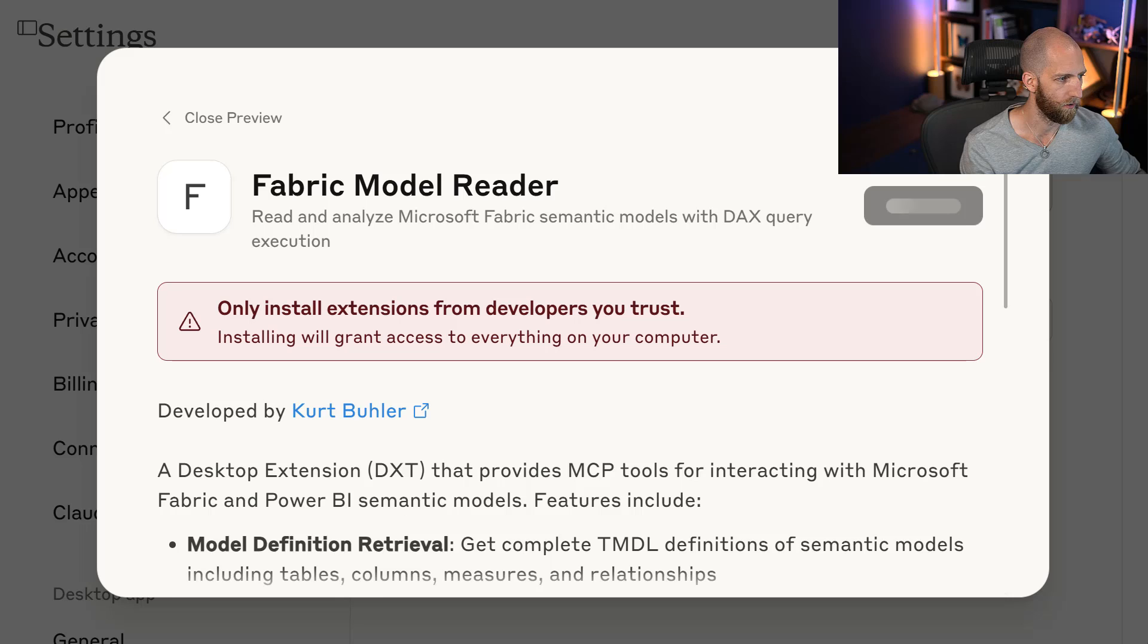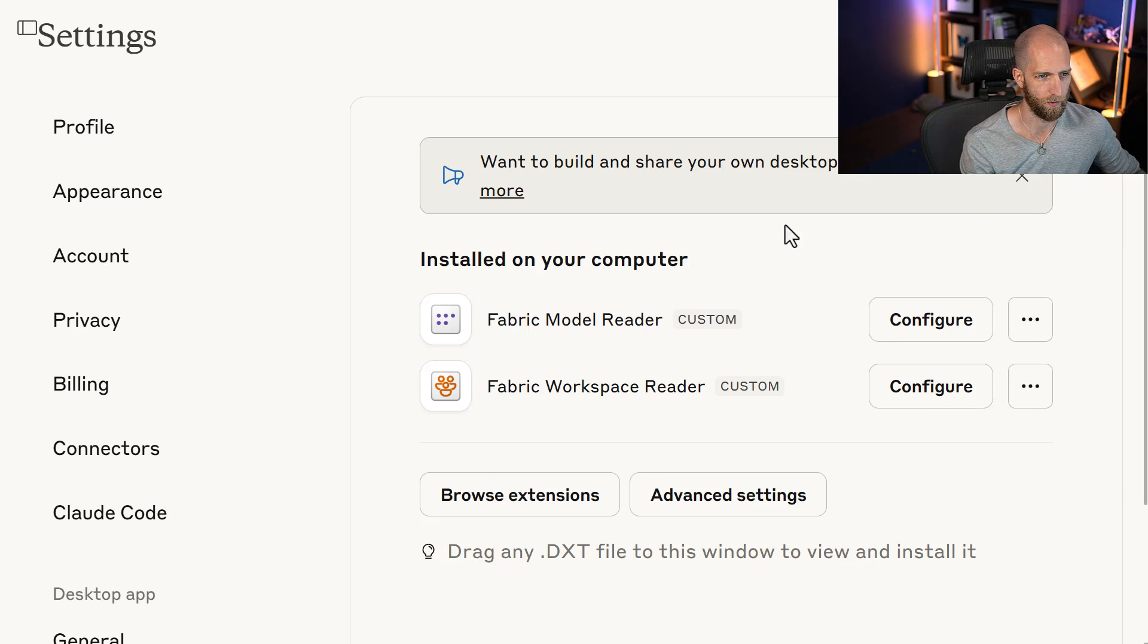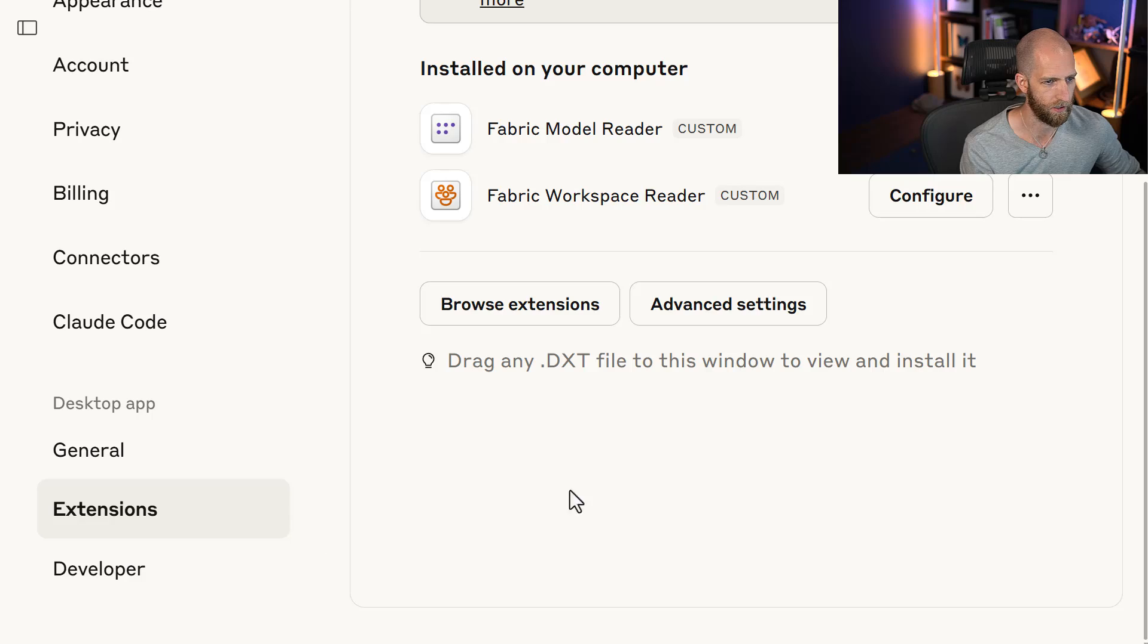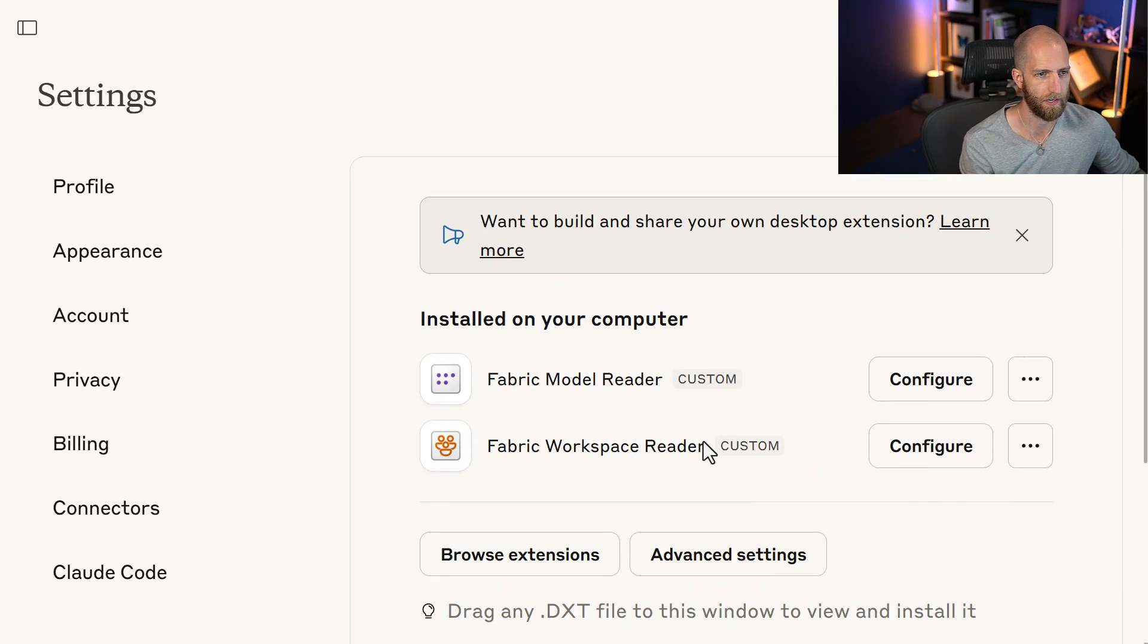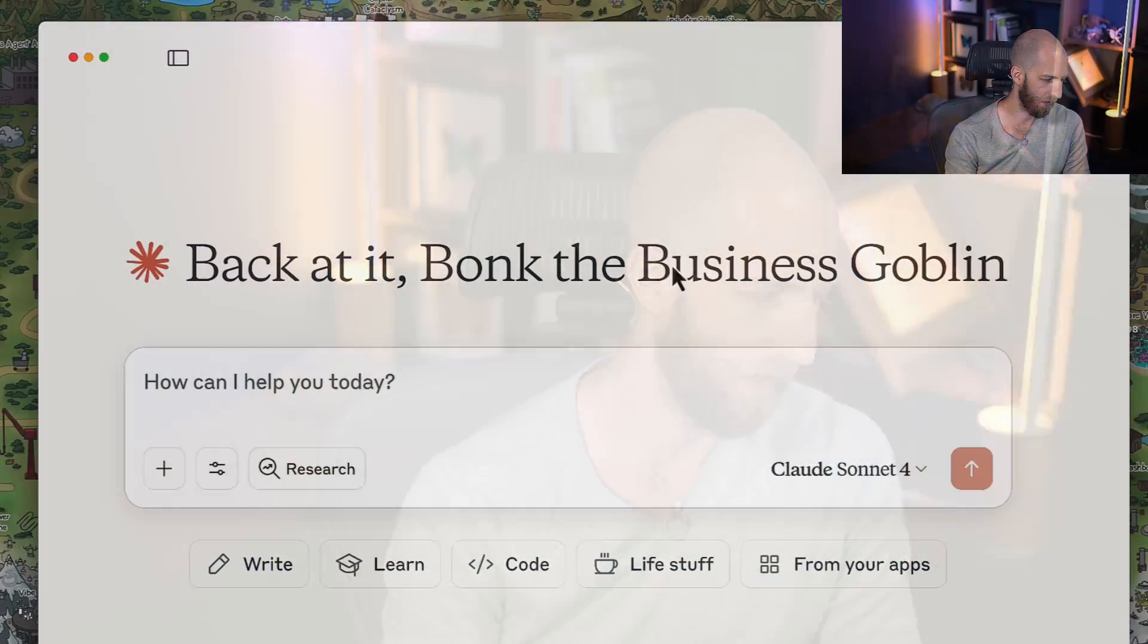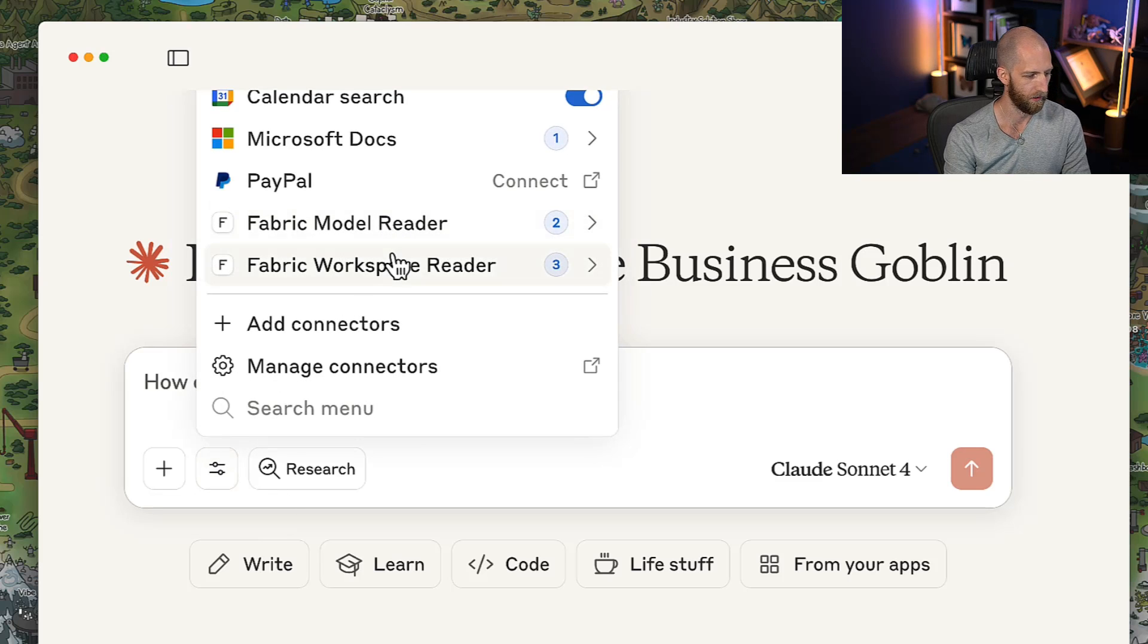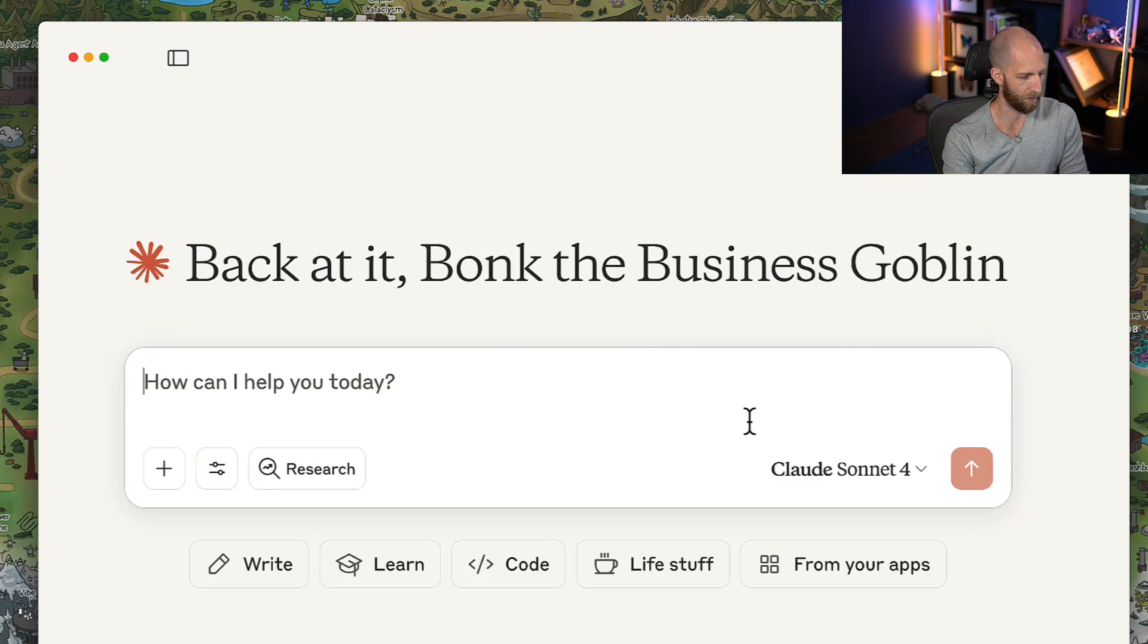So these are two different ways to be able to install it, either dragging and dropping it into extensions or going into the Advanced Settings and selecting it there as well. So again, no dealing with any code, no dealing with any configuration files, and we have our MCP servers ready to go. So let's test them with a simple prompt.